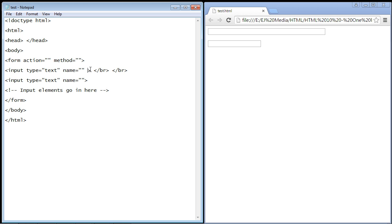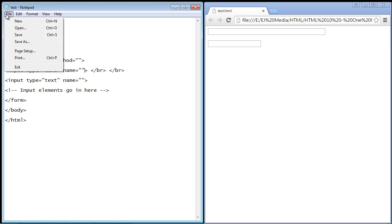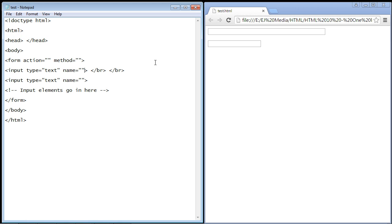Okay, that's going to do it for this video. In the next video we're actually going to create some labels for these one-line text boxes, so we'll do that in the next video. See you guys then.